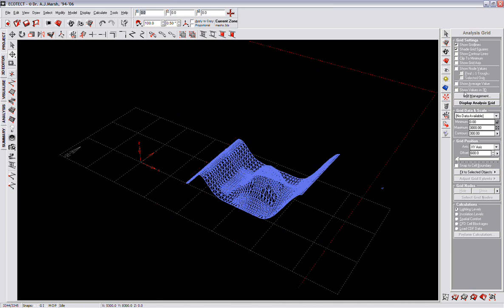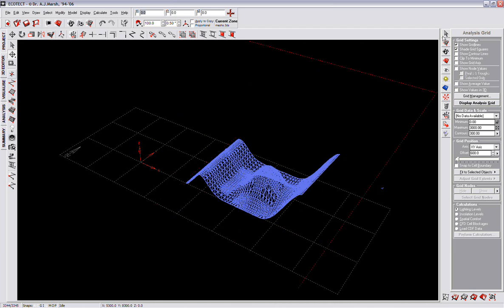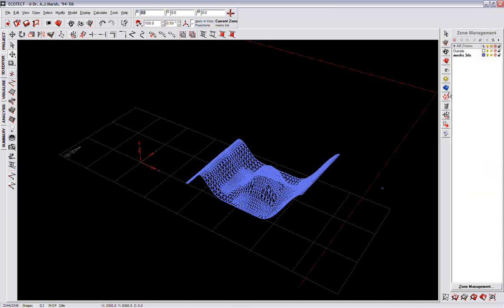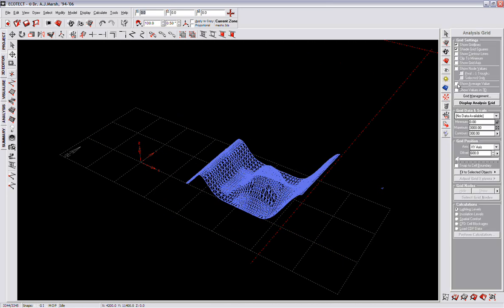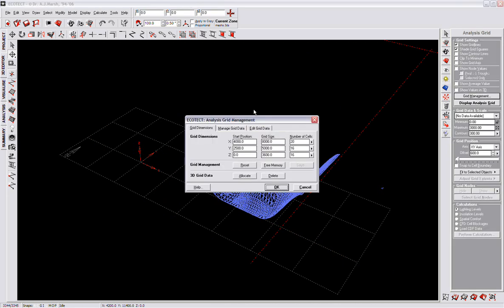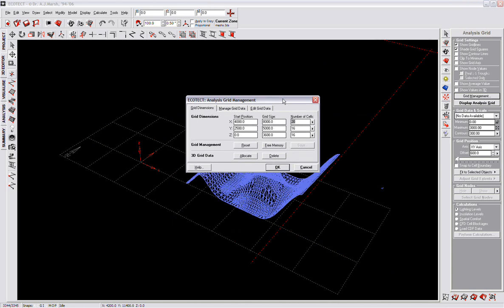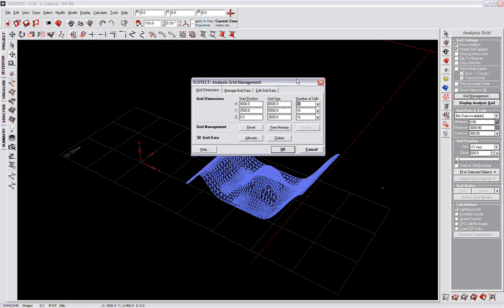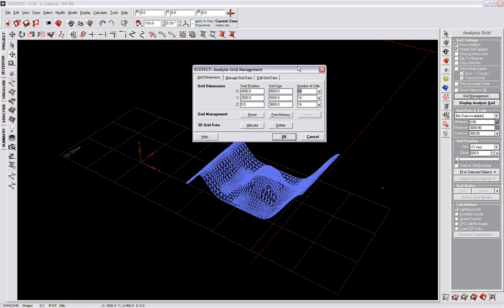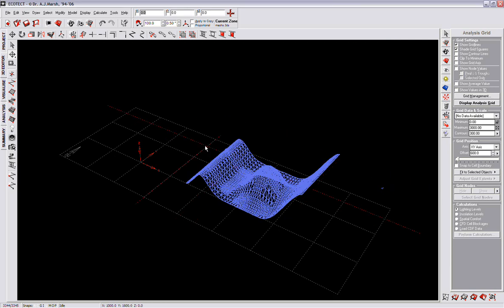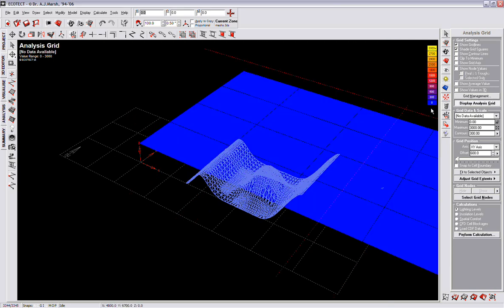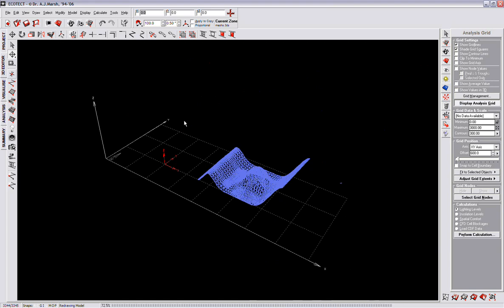Now we can, from the grid management, we can set up a basic grid. Let's do a very simple, rather fast analysis so it won't take too long. Starting point of the grid, that's okay, and display grid.